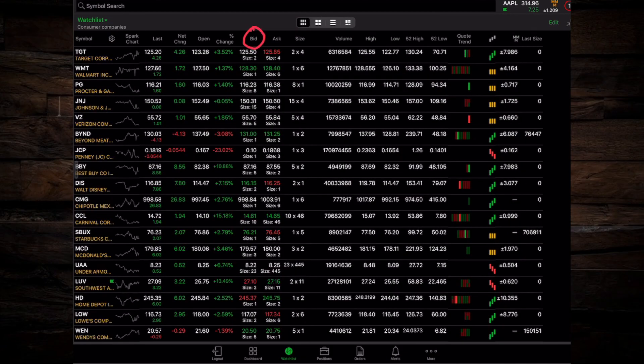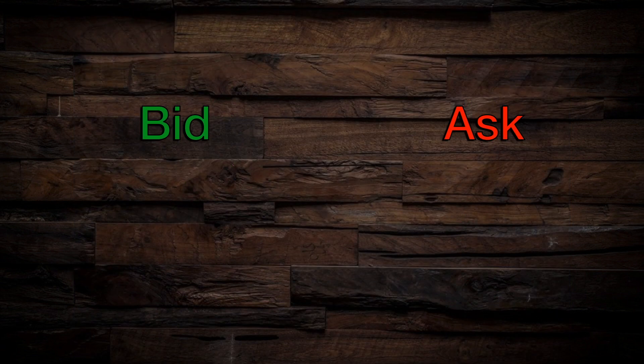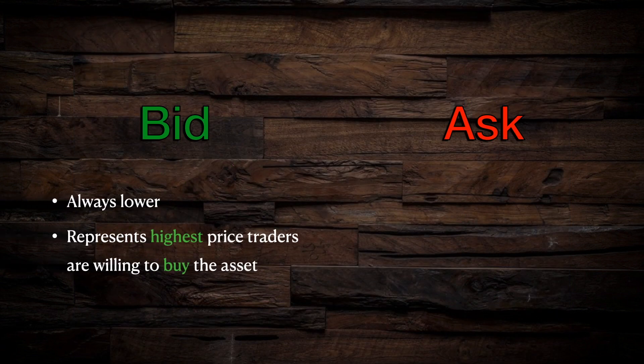Let's dive in. When you go to buy or sell a stock, you will notice that rather than one price, you will actually see two different prices labeled bid and ask.